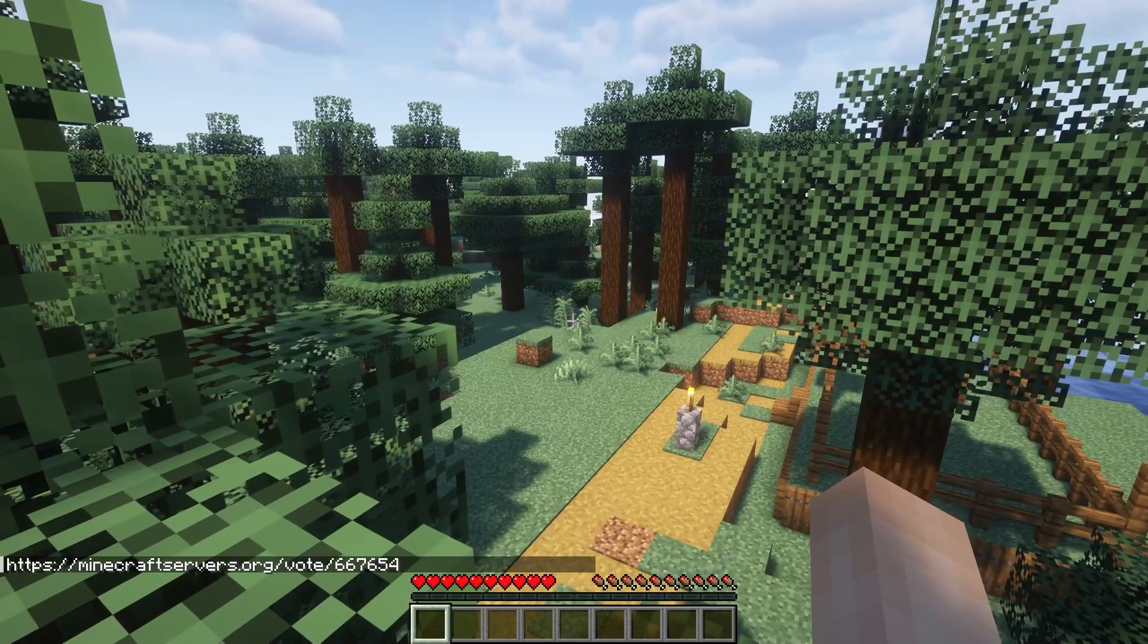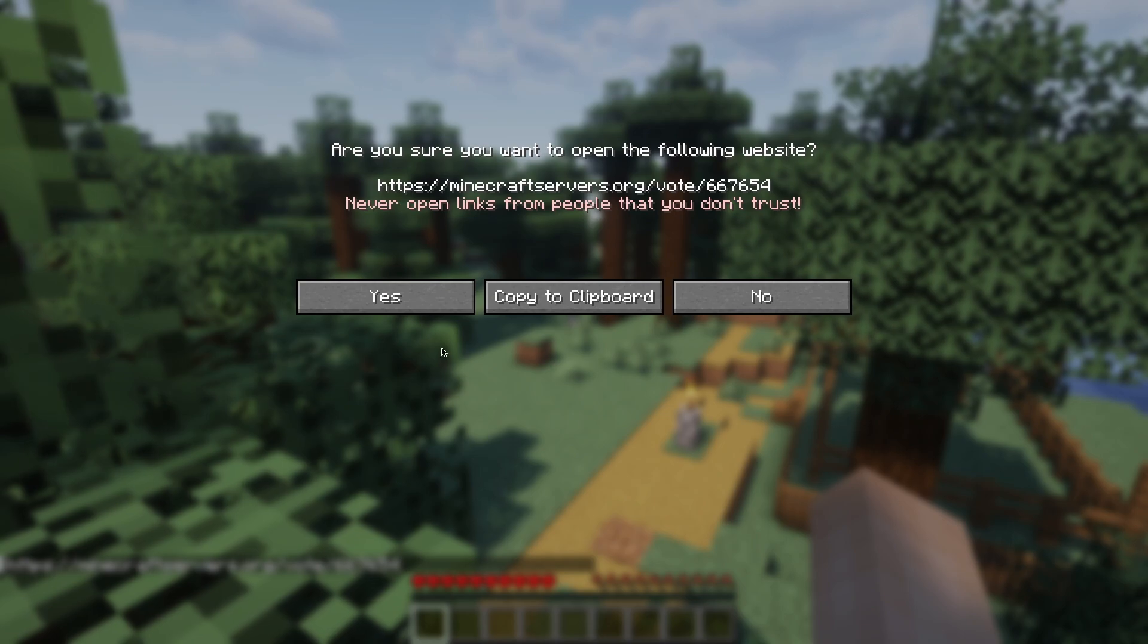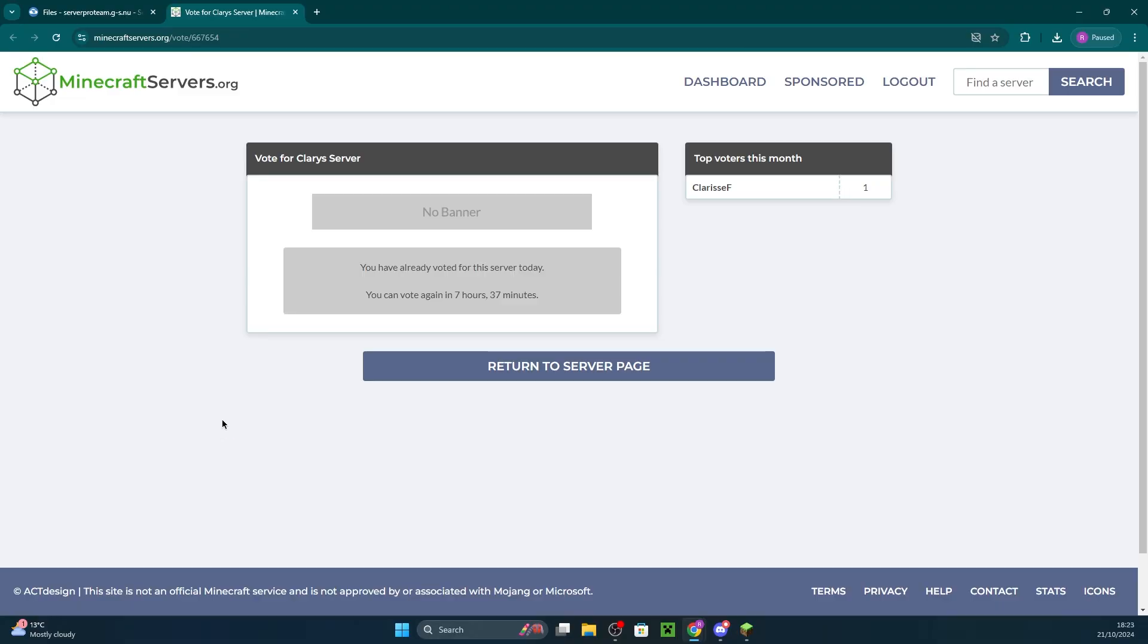You click on the site and then the link will appear where you just have to follow the instructions on screen. Then you should be able to vote and in-game you'll get the reward.